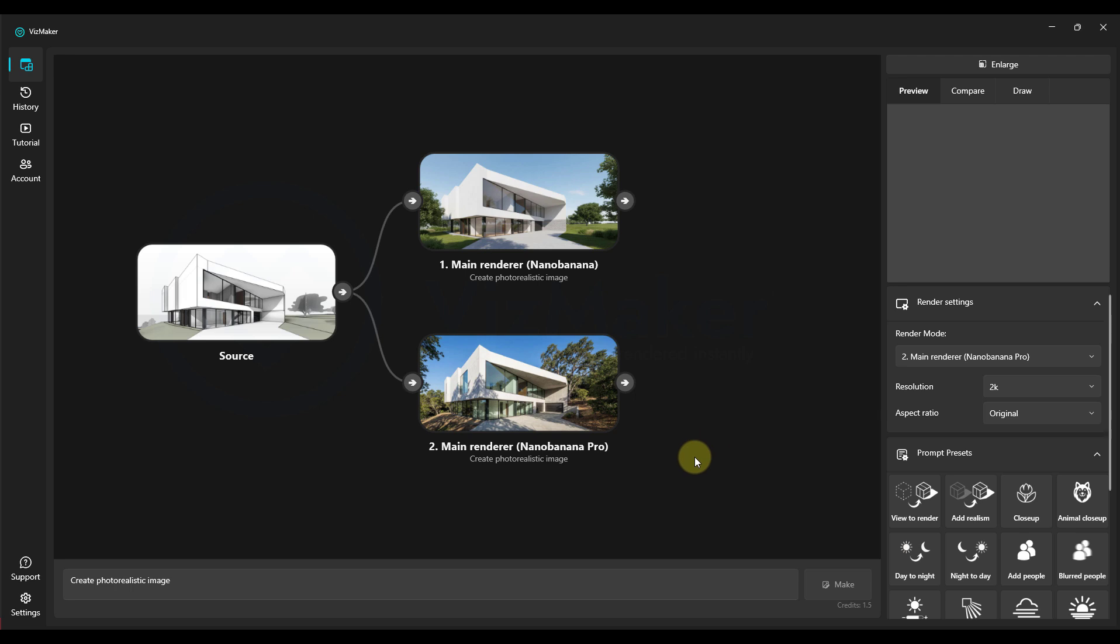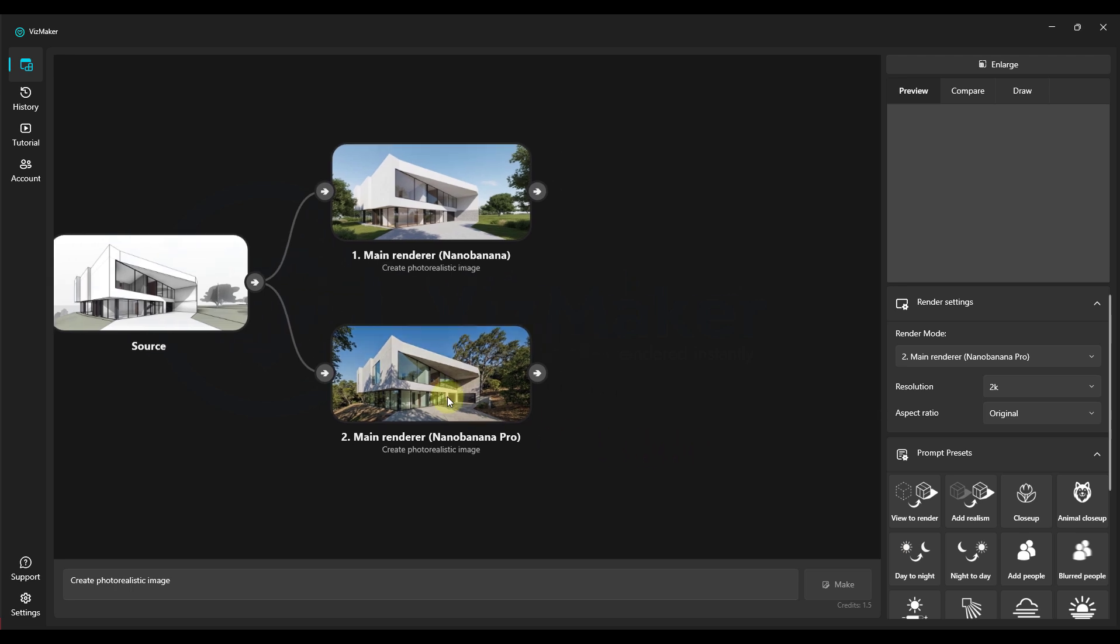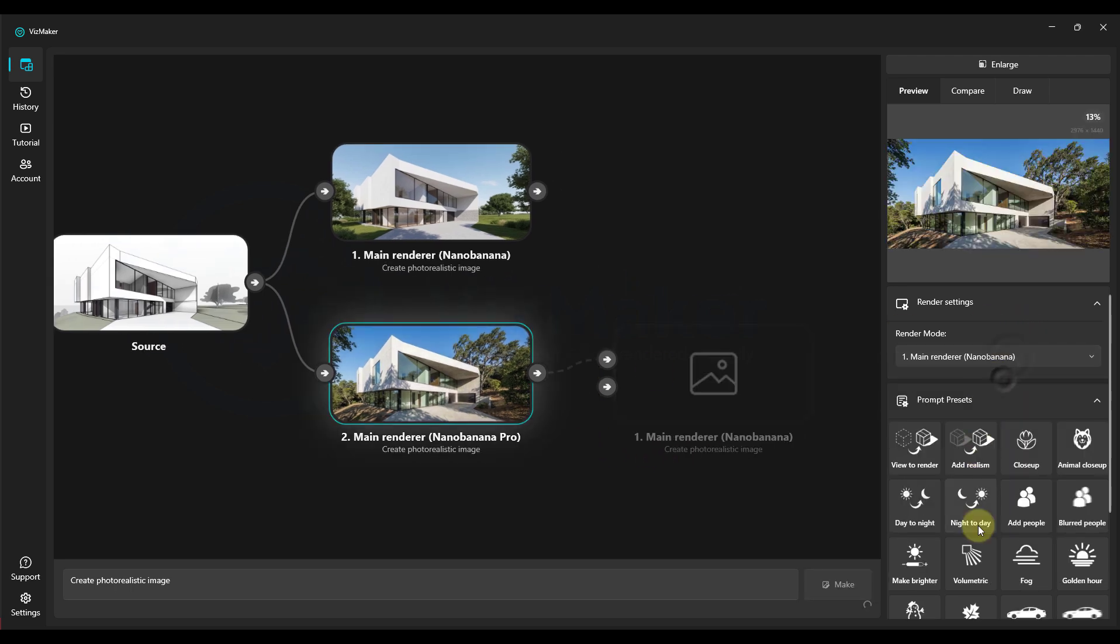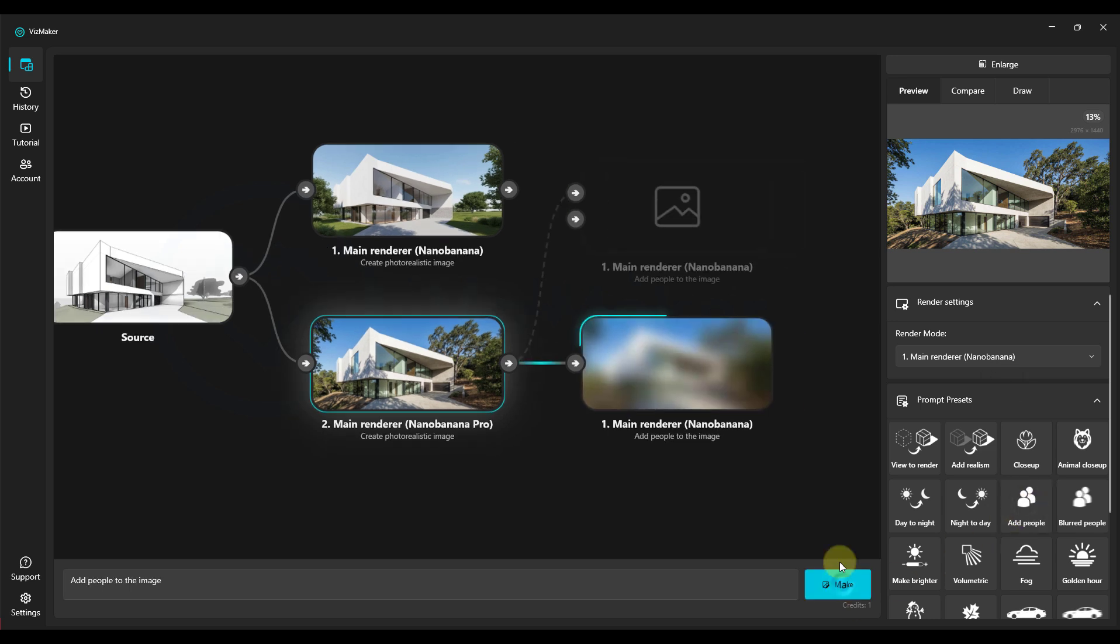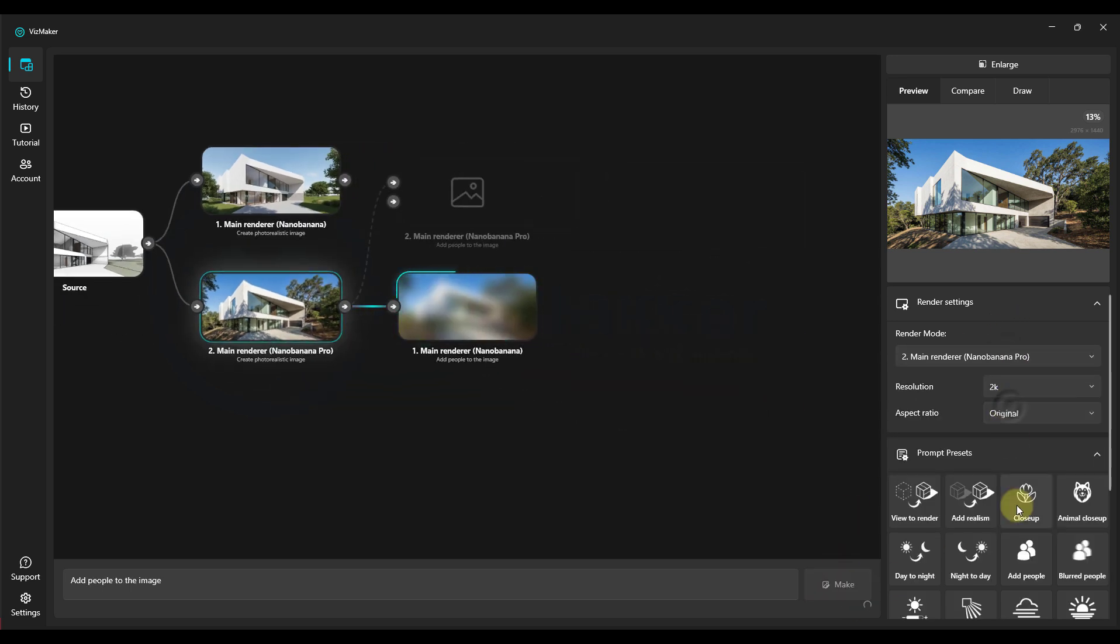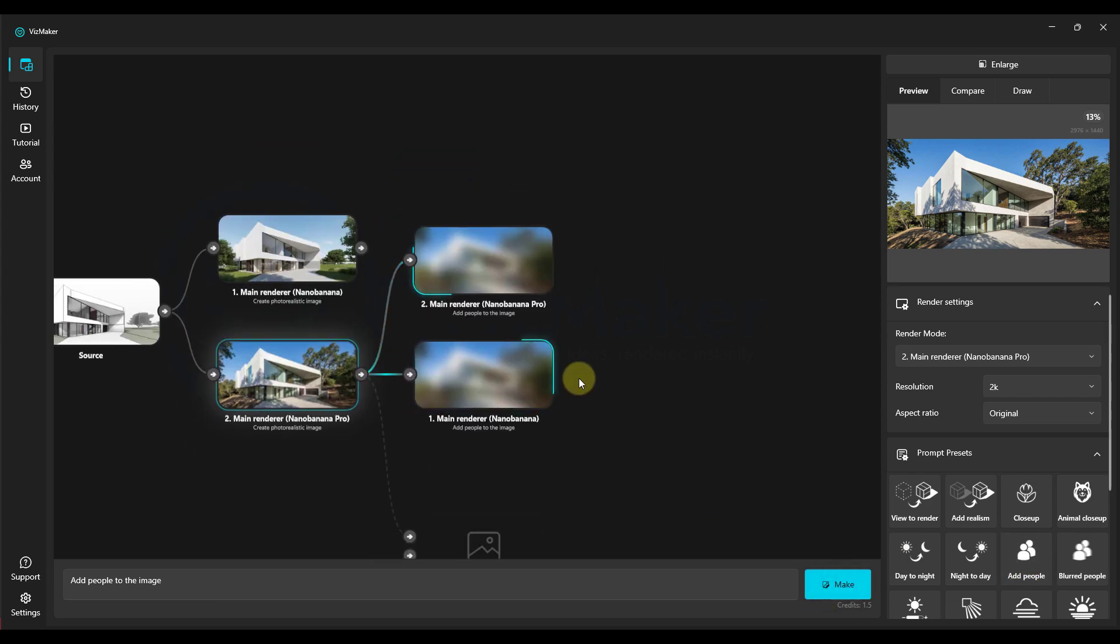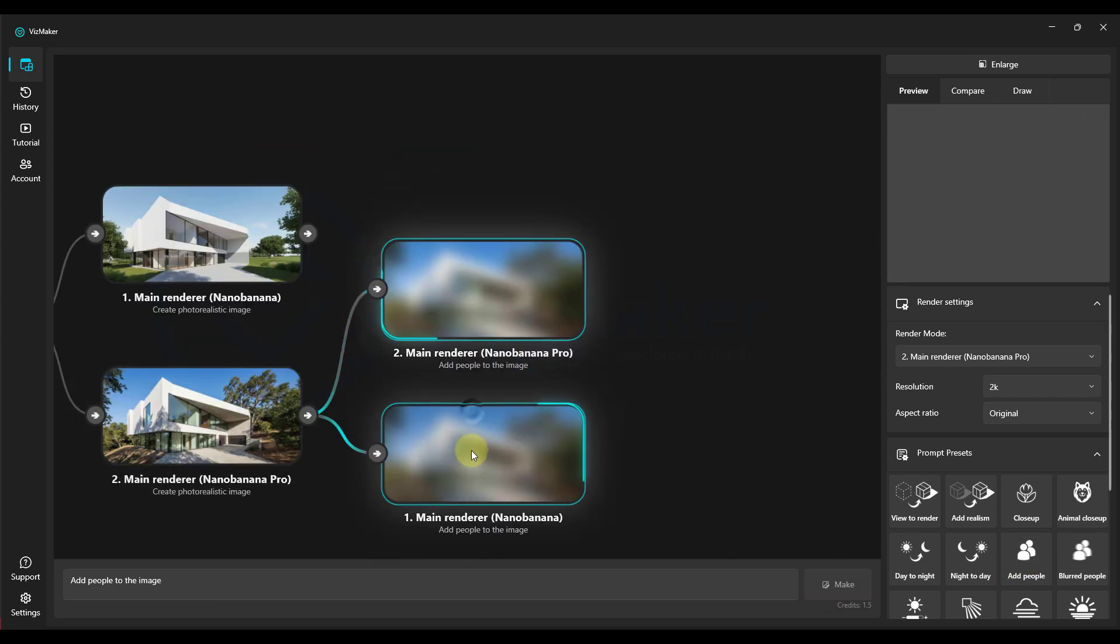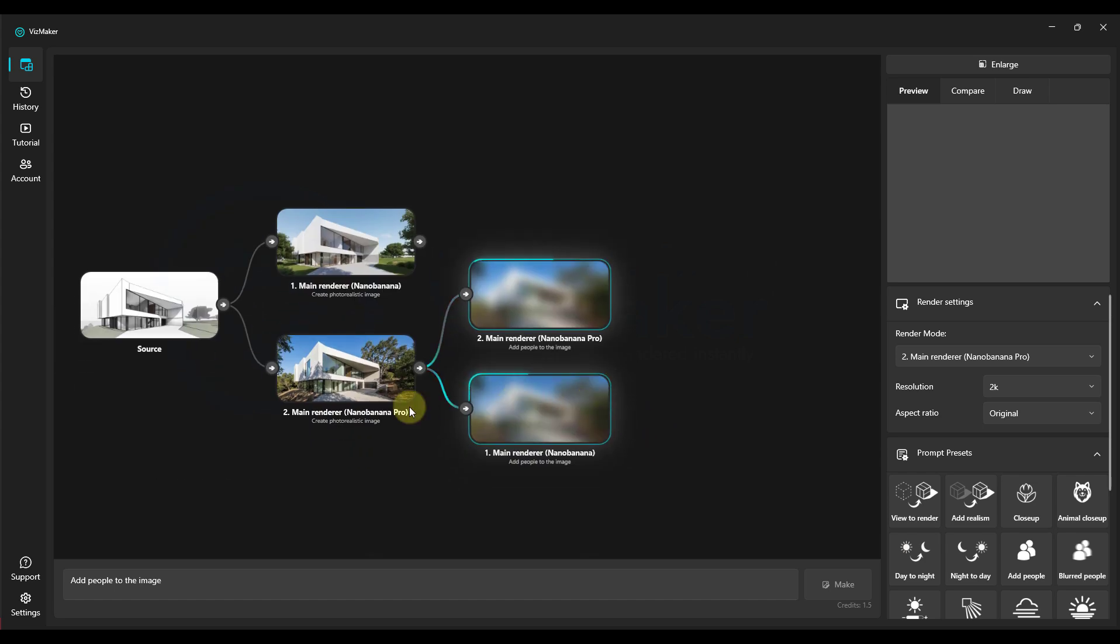Now we'll see how the older Nano Banana engine handles adding people. We select the first item Nano Banana. Now we click on add people. We click on make. We now select Nano Banana Pro. We click add people and also choose make. And now we'll see how people are added here.